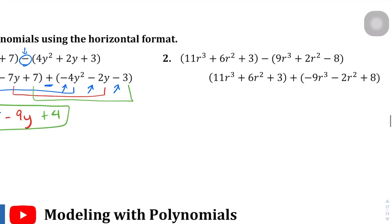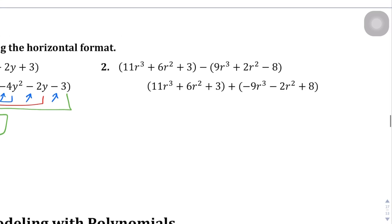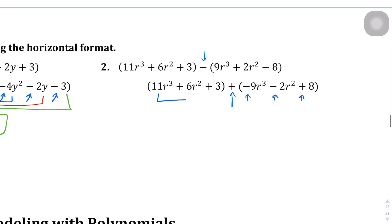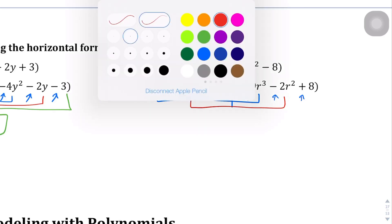Take a look at question 2 in the same way — again, we're going to think of this subtraction problem as adding the opposites. Let's color code these again. 11r to the 3rd power — those are going to line up. And then 6r squared is going to match up with the negative 2r squared.